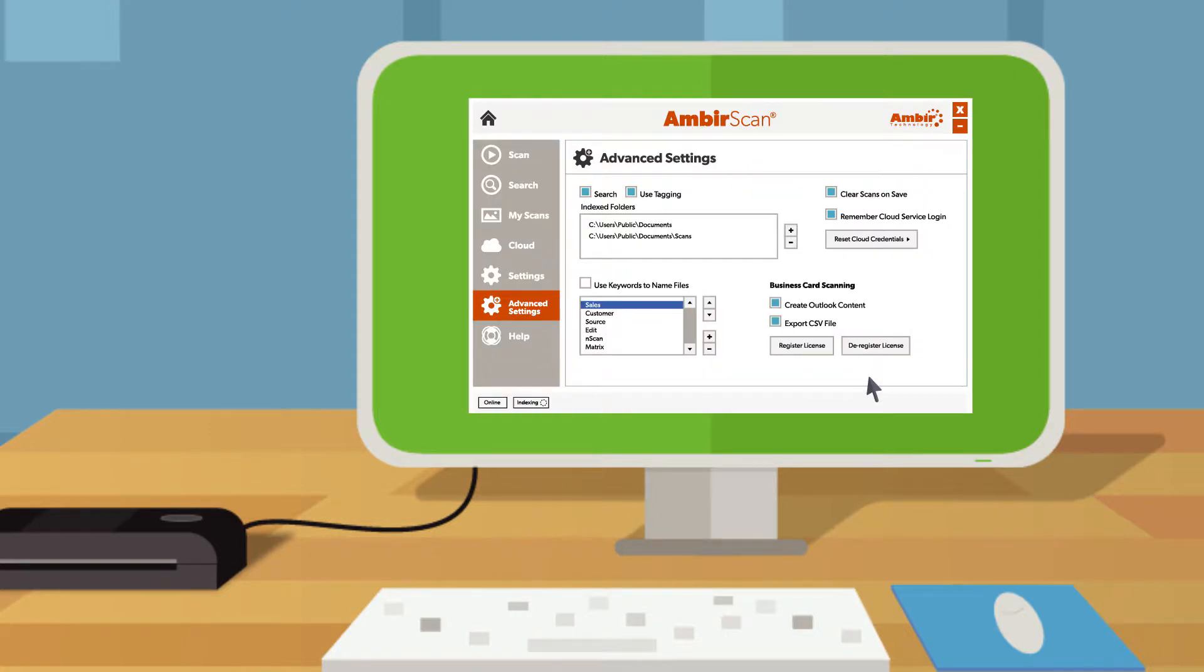Easily set up automatic upload into Outlook or export to CSV to import into your sales or marketing CRM.